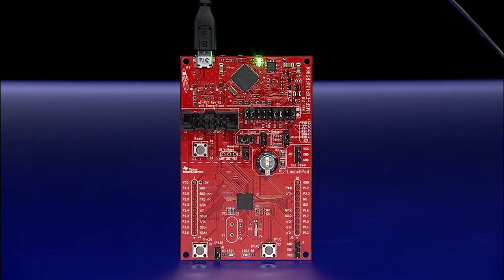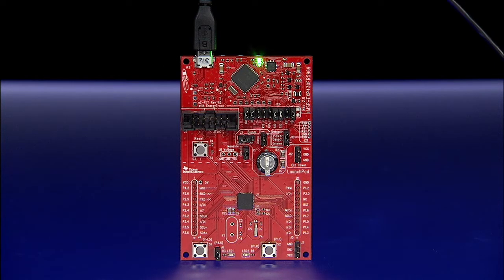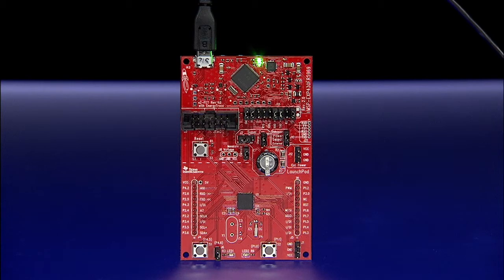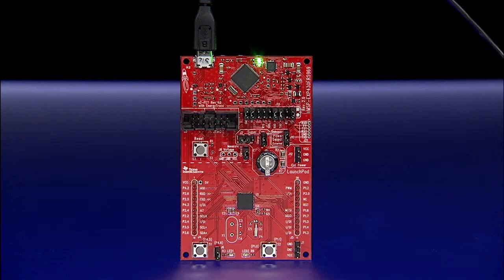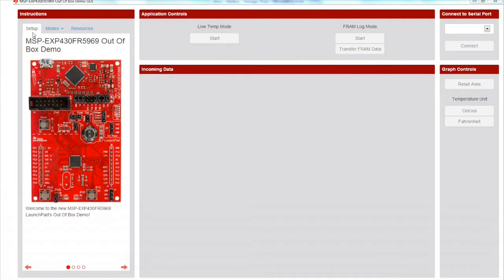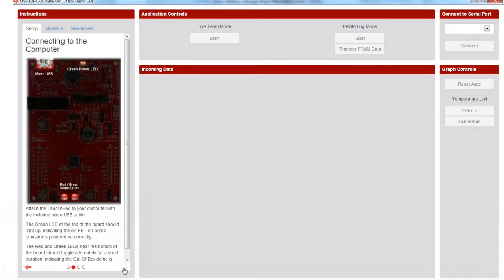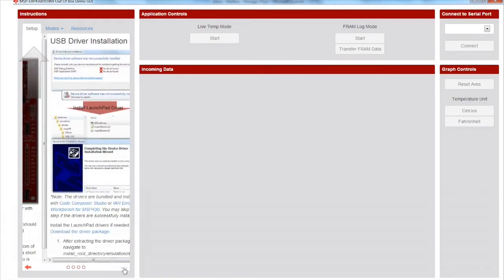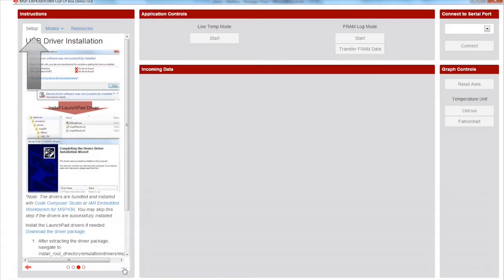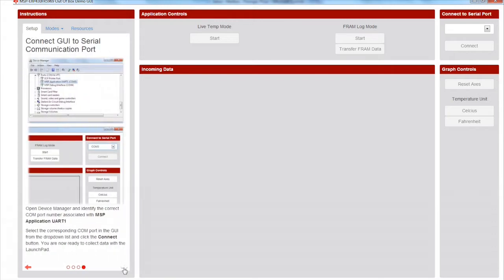Use the USB cable to plug the board into a PC. If Code Composer Studio or IAR Embedded Workbench are already installed, the driver files for the LaunchPad are installed automatically. If CCS or IAR have not yet been installed, open the GUI and walk through the setup instructions to learn more about installing drivers.